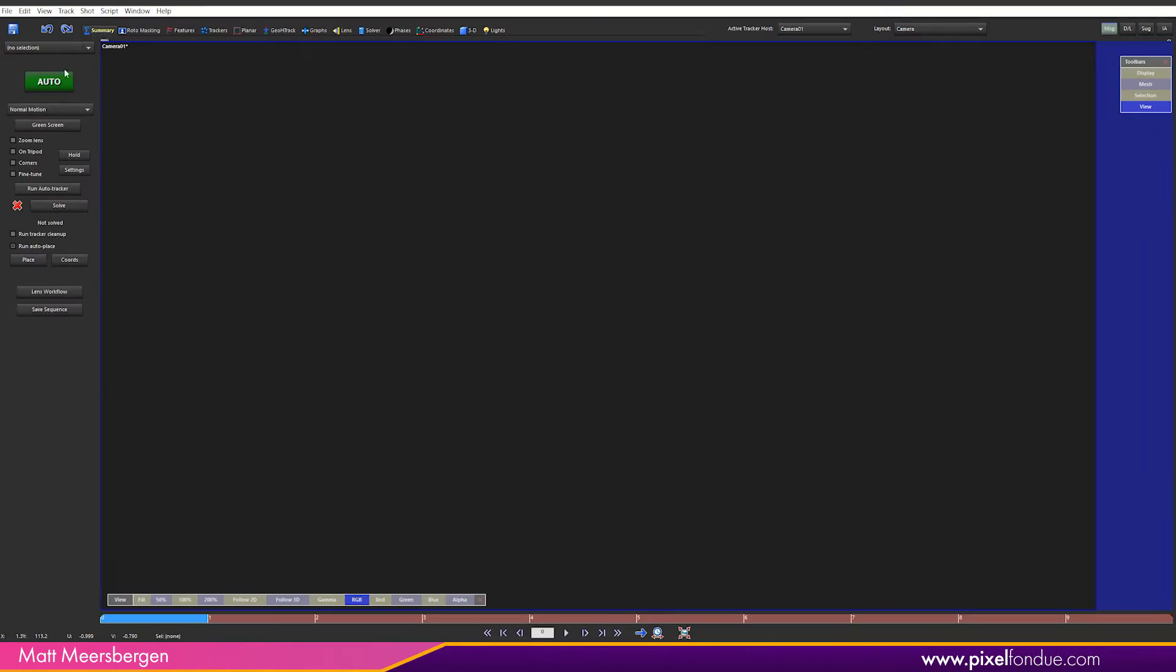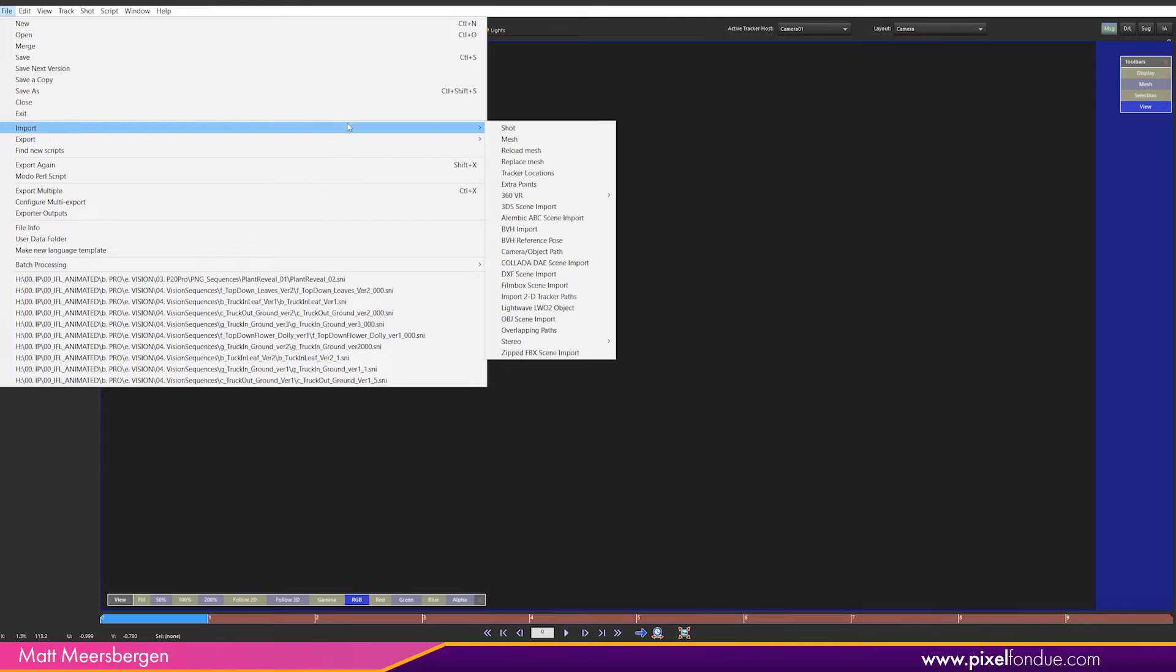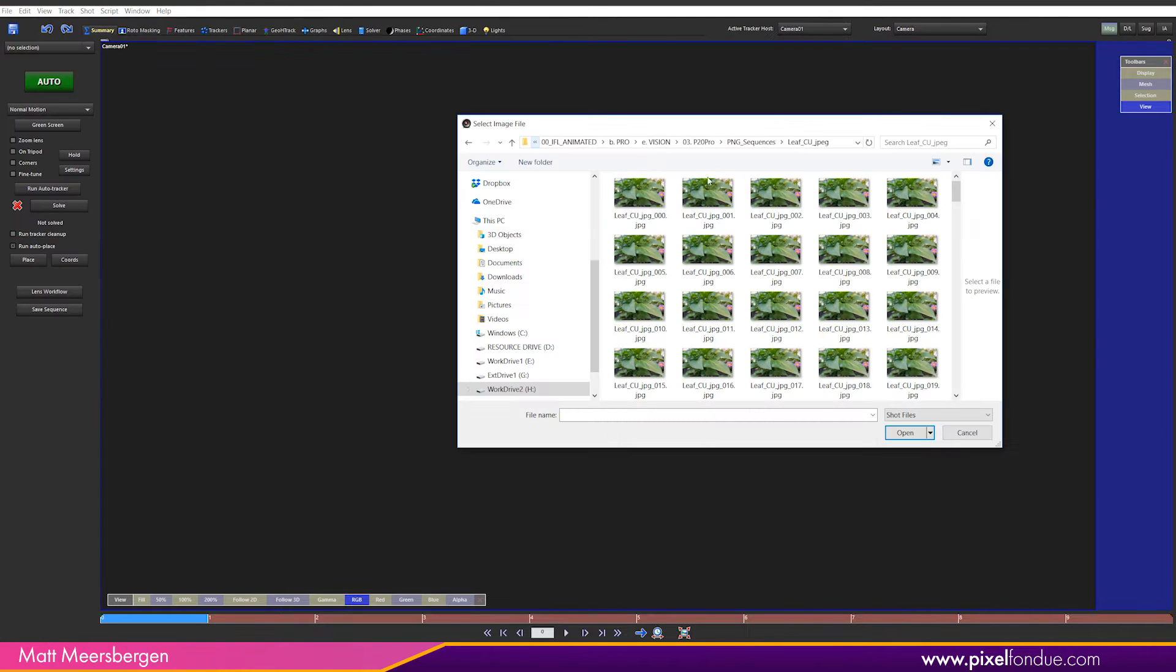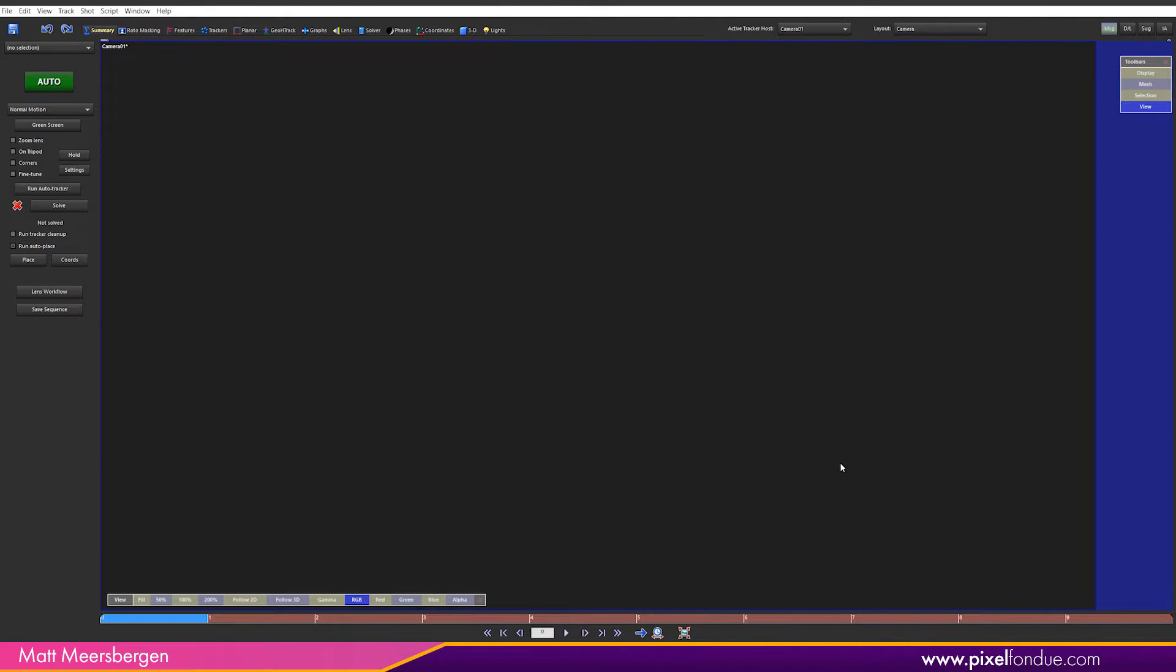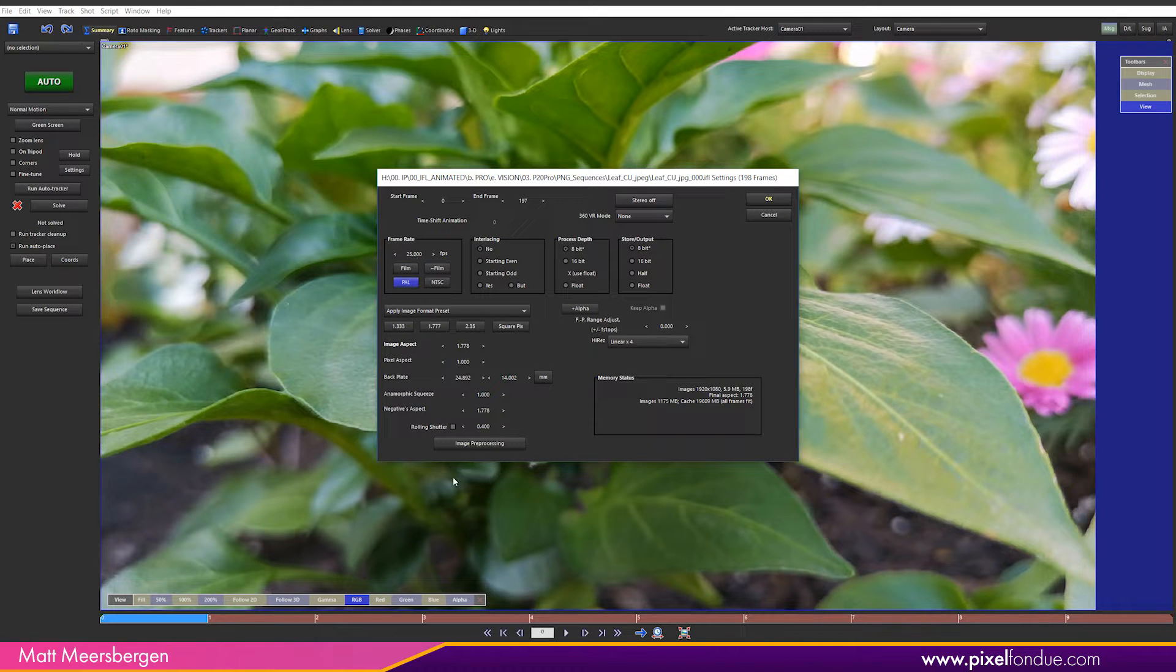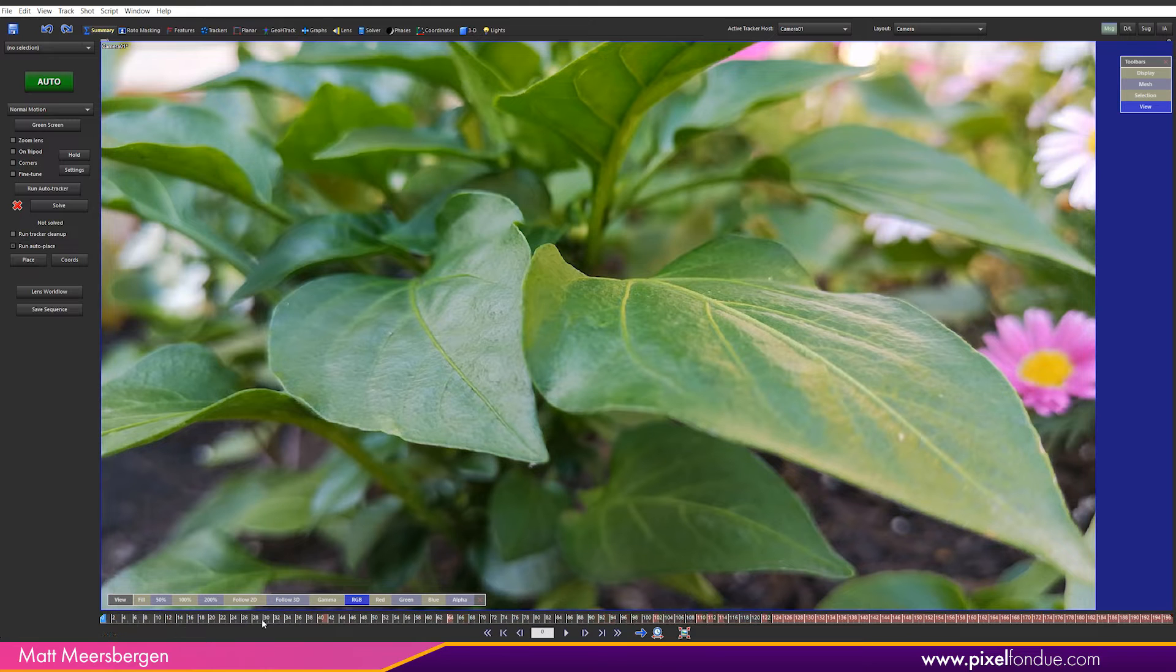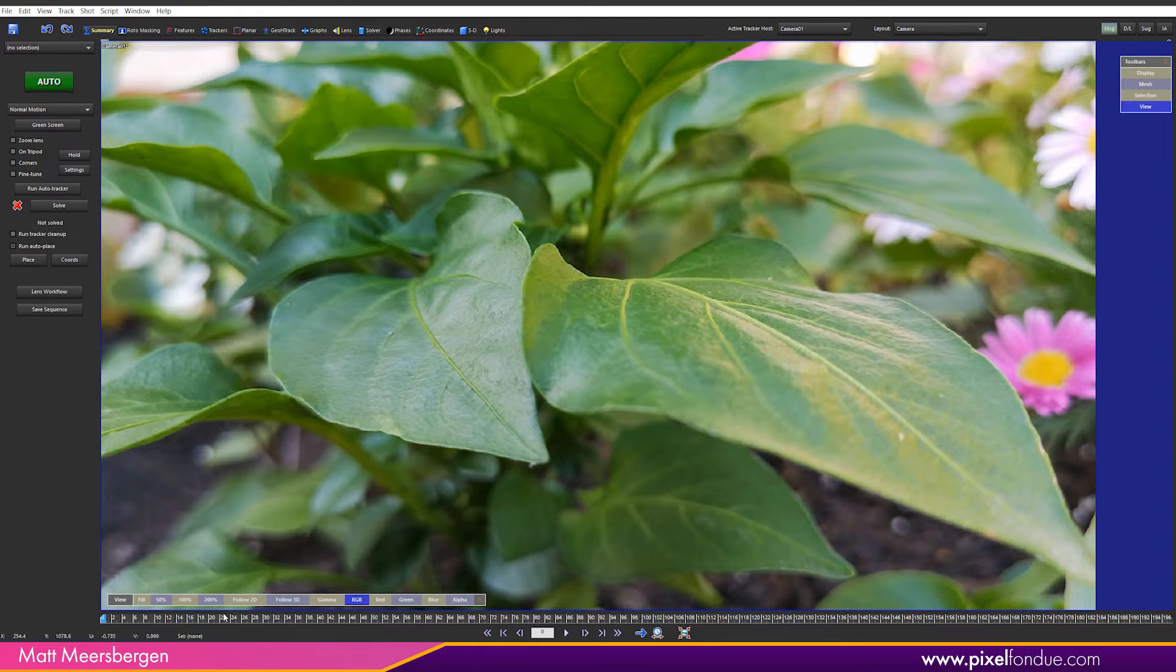Firstly we need to bring in the live-action shot sequence. Go to File, Import, Shot. Navigate to your shot sequence. Select one still in the sequence and the whole shot will be imported. Select your frame rate. I'm using PAL. Leave everything else at default. Now we can scroll through the footage here along the timeline.